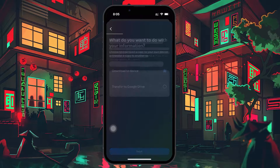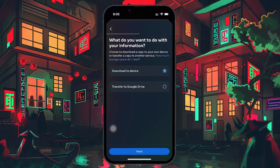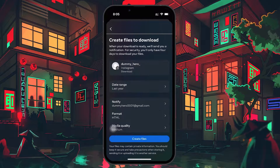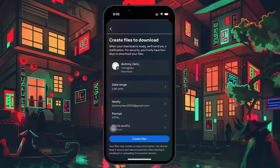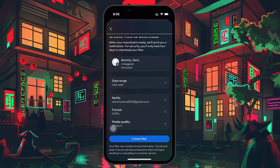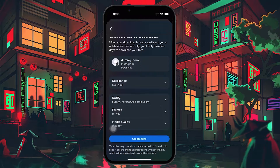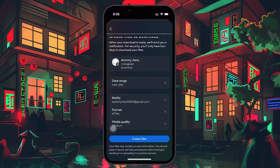Choose where you want to save your data file and tap on Next again. You'll now be prompted to enter your email address where the download link will be sent. Choose the file format — HTML is recommended for easier viewing.